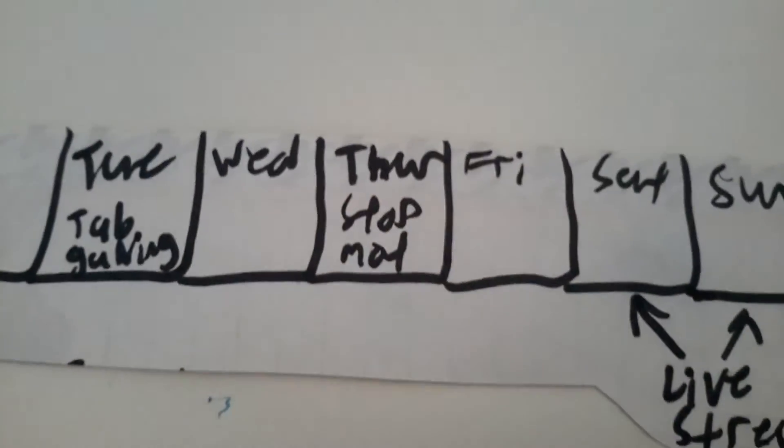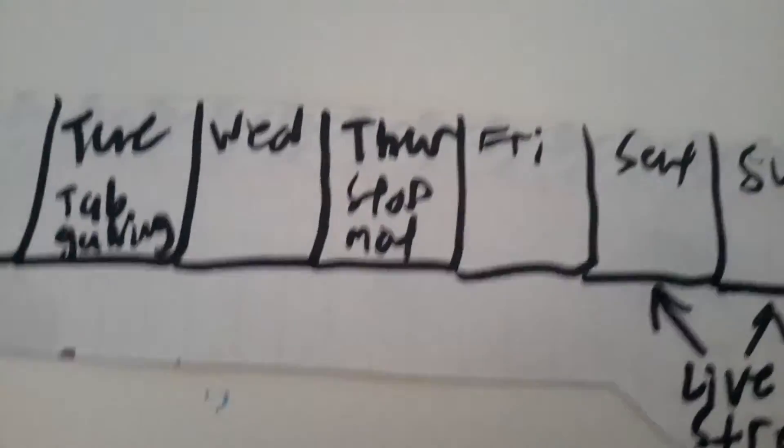then Wednesday, no upload. Thursday, it's gonna be stop-motions.